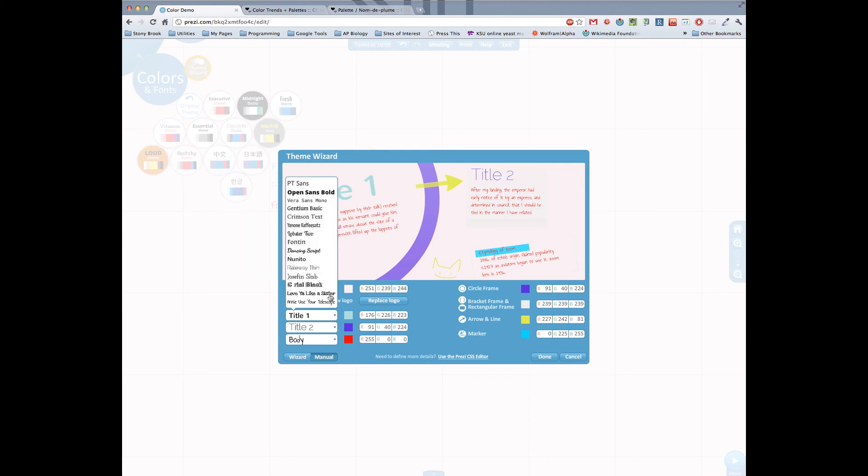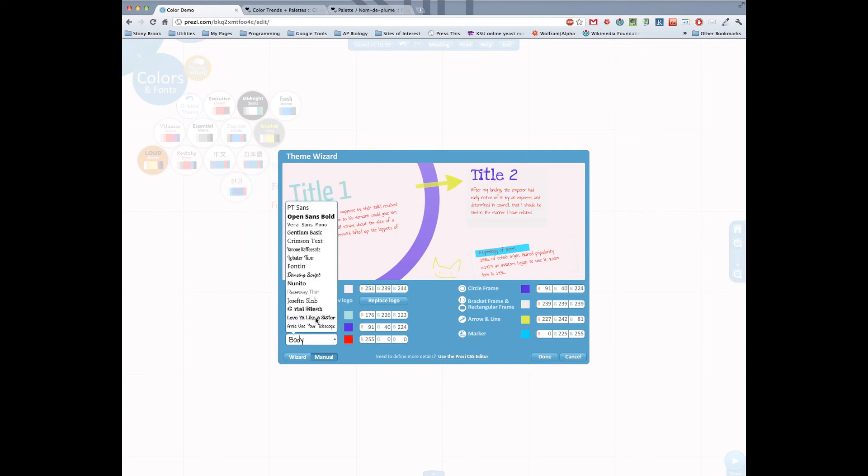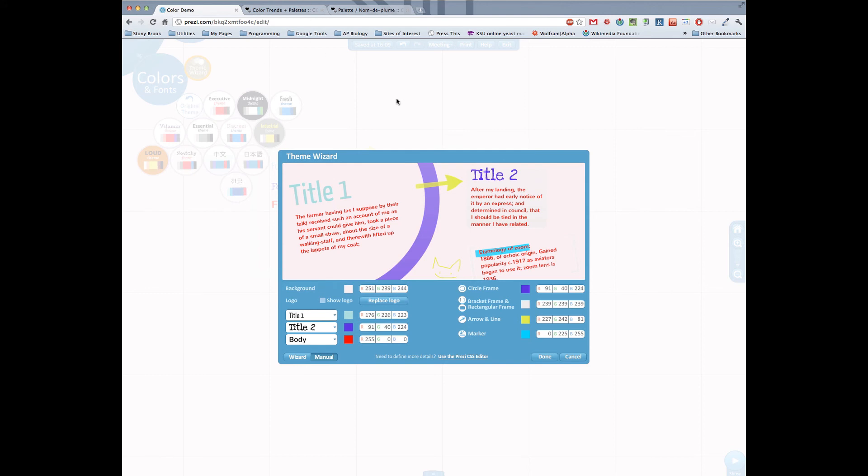When you want to change your fonts you can change your fonts over here. You can pick the different fonts that you want and really it's just kind of a trial and error process. But with just a little bit of thought and a little bit of help you'll be able to come up with a color scheme that is not terrible. And not terrible is always good.